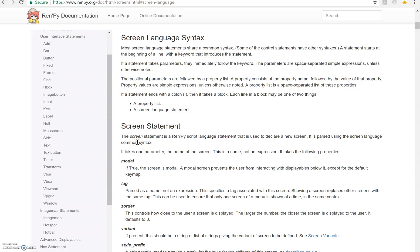Hello everyone, this is Empere bringing you another RenPy tutorial. Today we're going to go over screens and how to make your own custom screens and also how to use styles.